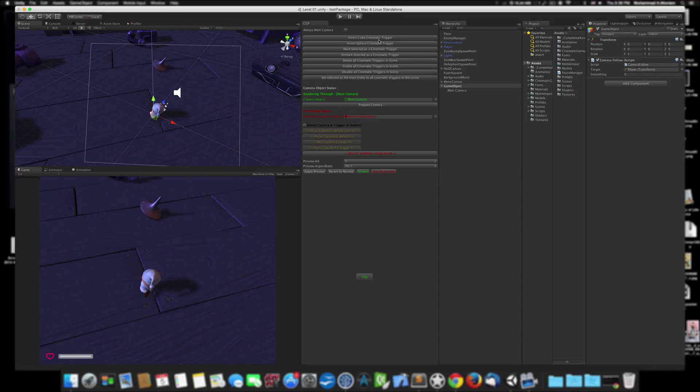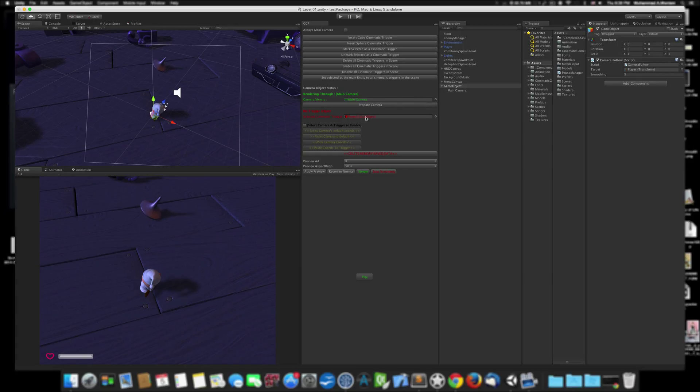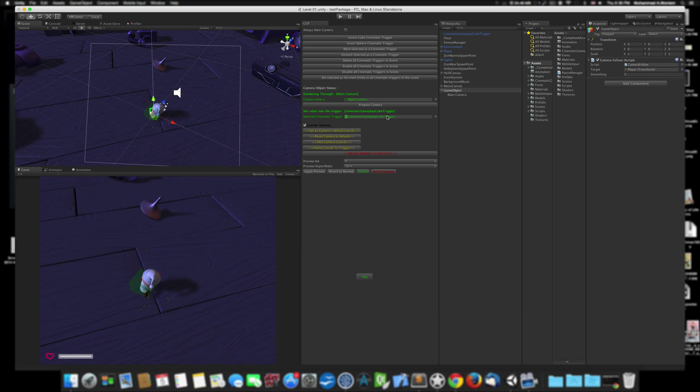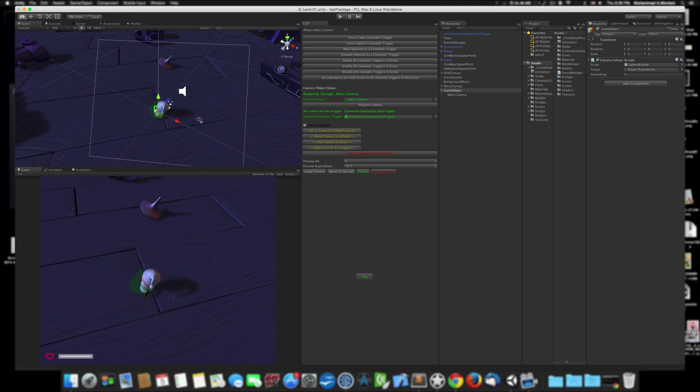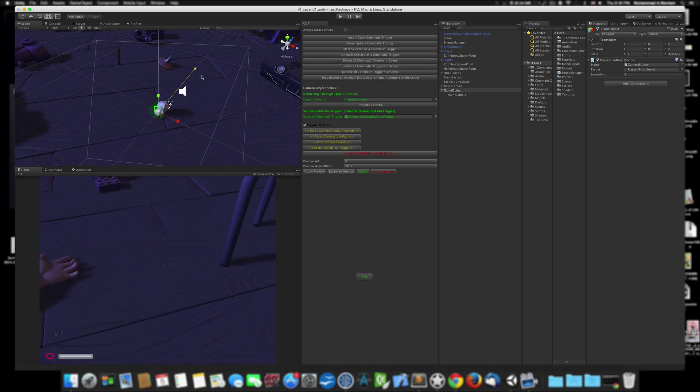Second thing, we need the trigger to trigger the animation for the camera. If you have already made the trigger or set up a trigger, you can just drag and drop the trigger here into this red area. But if you don't have one, you can insert the cinematic trigger.